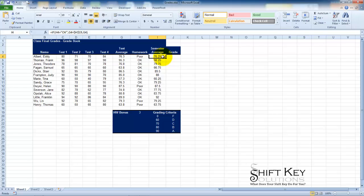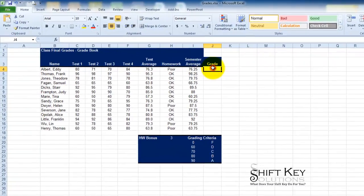So we're going to cover the VLOOKUP function in this tutorial along with the HLOOKUP function, and that's all the time we'll have for this video tutorial.